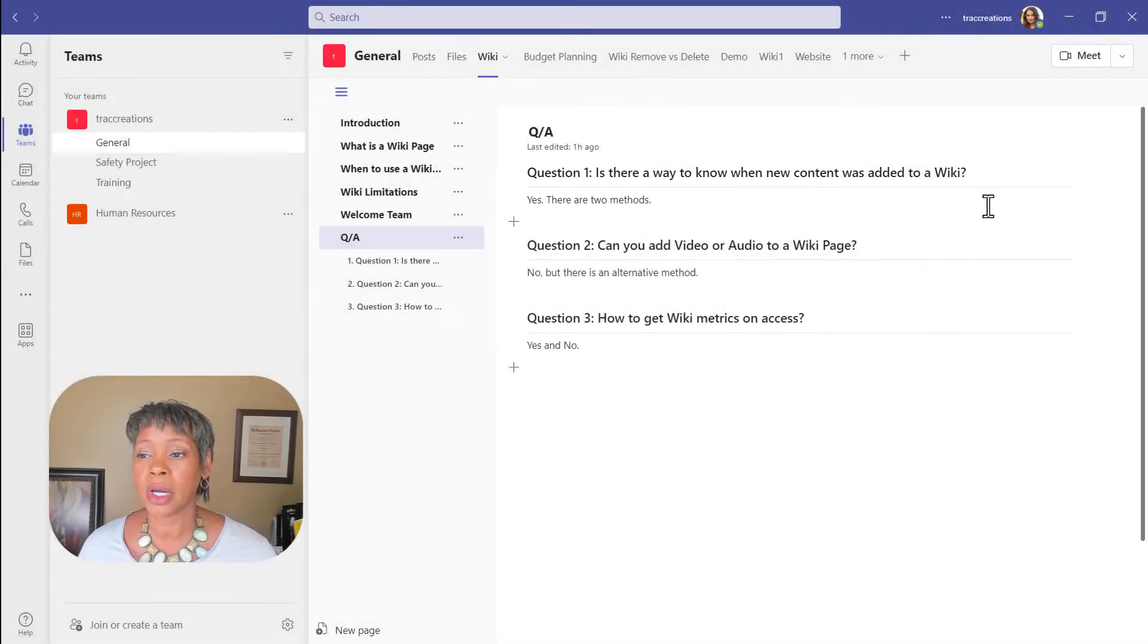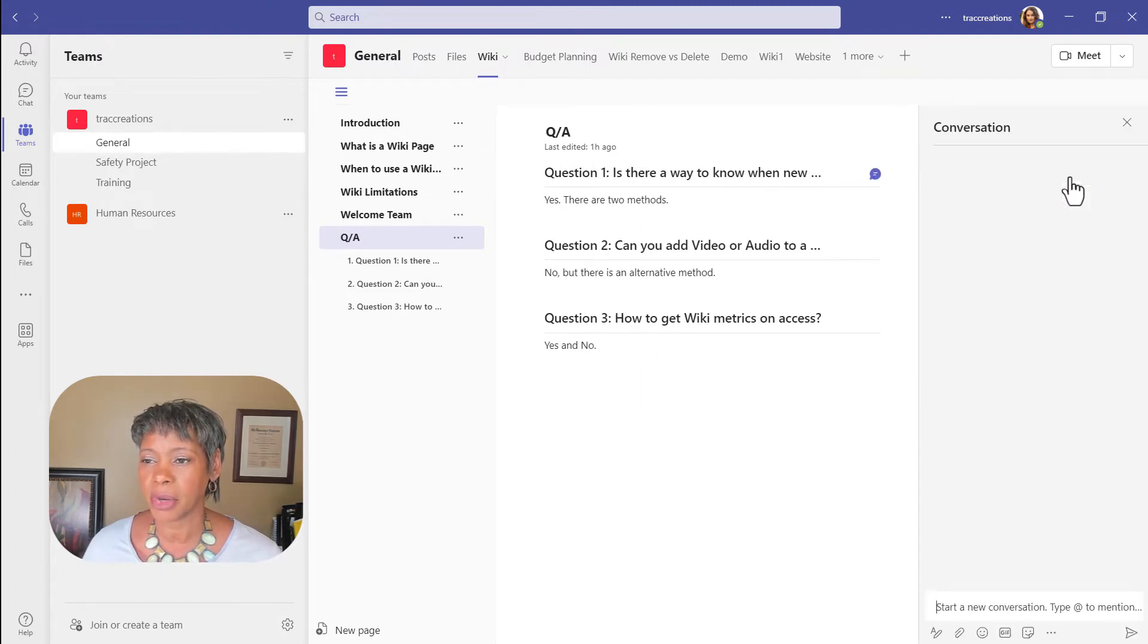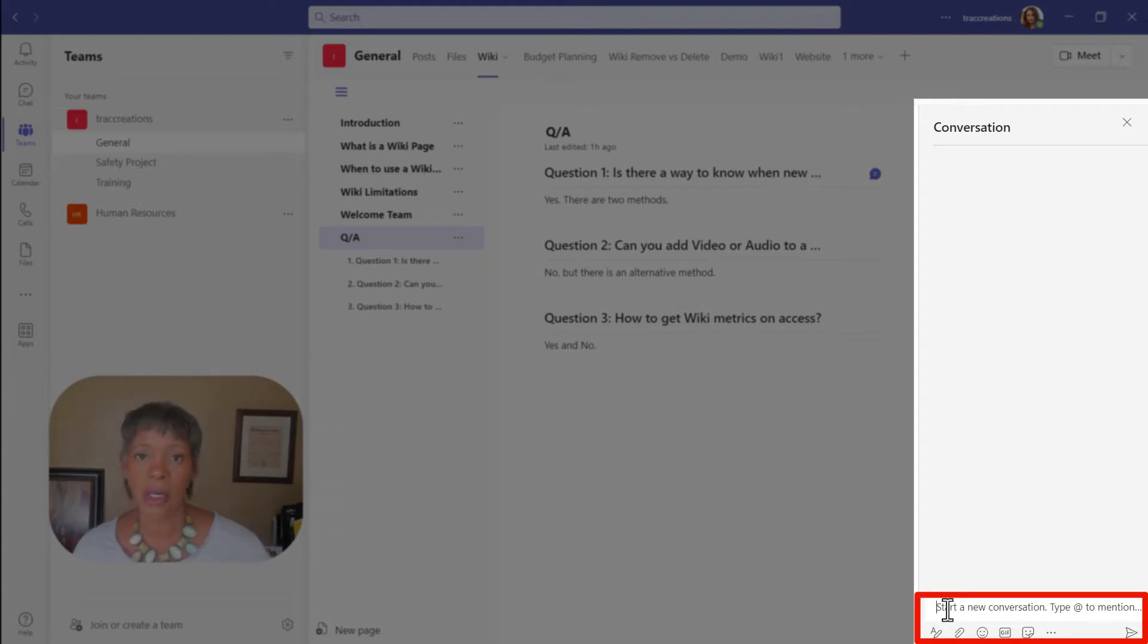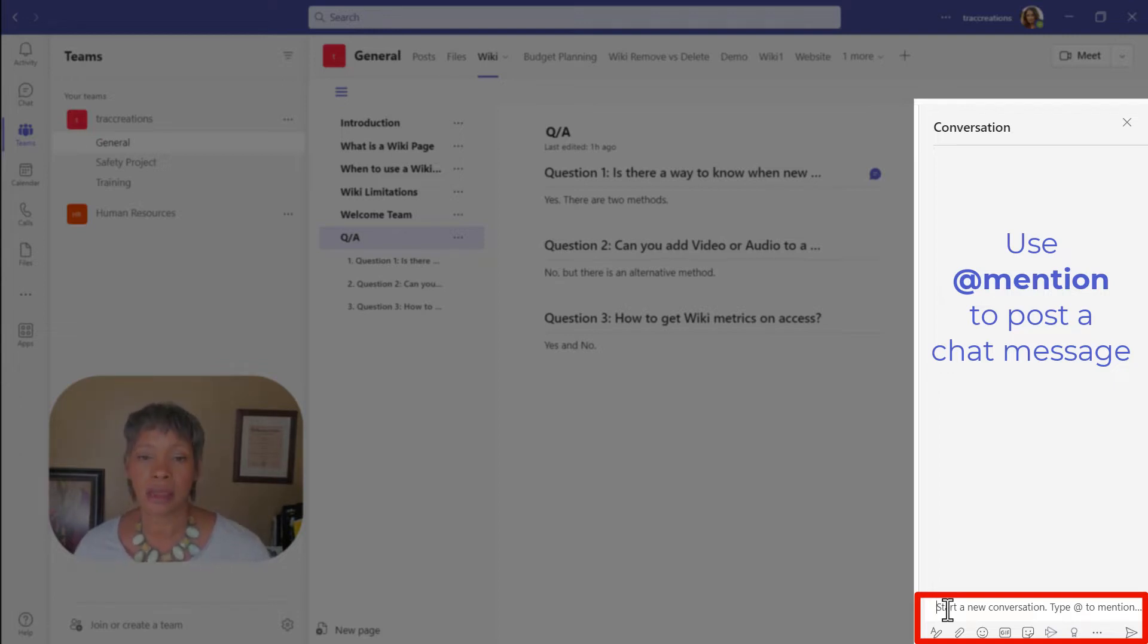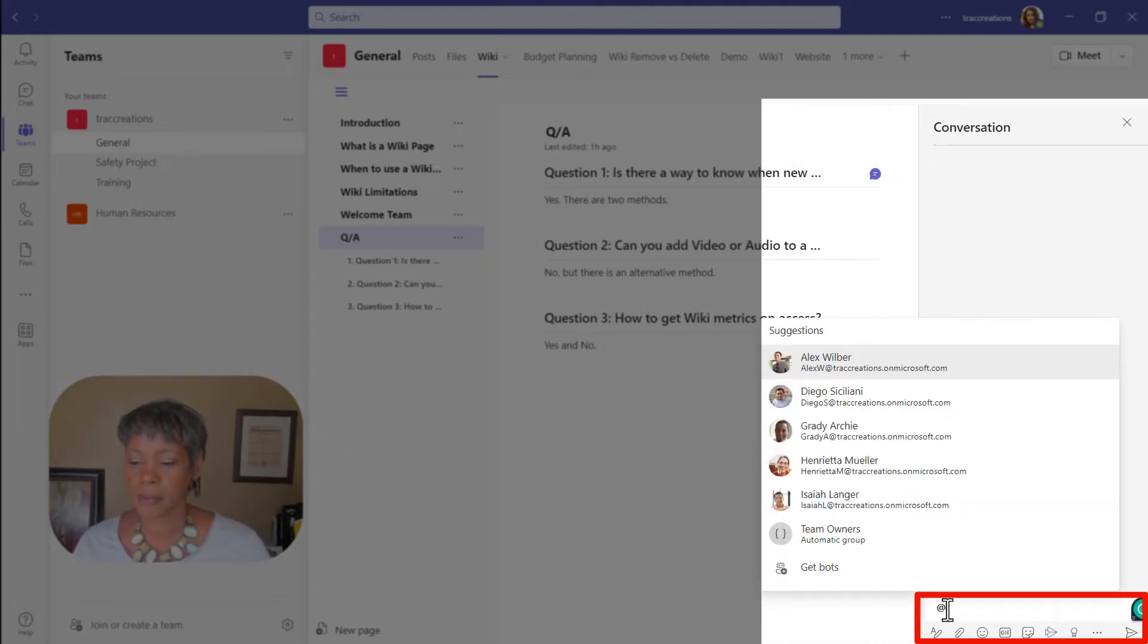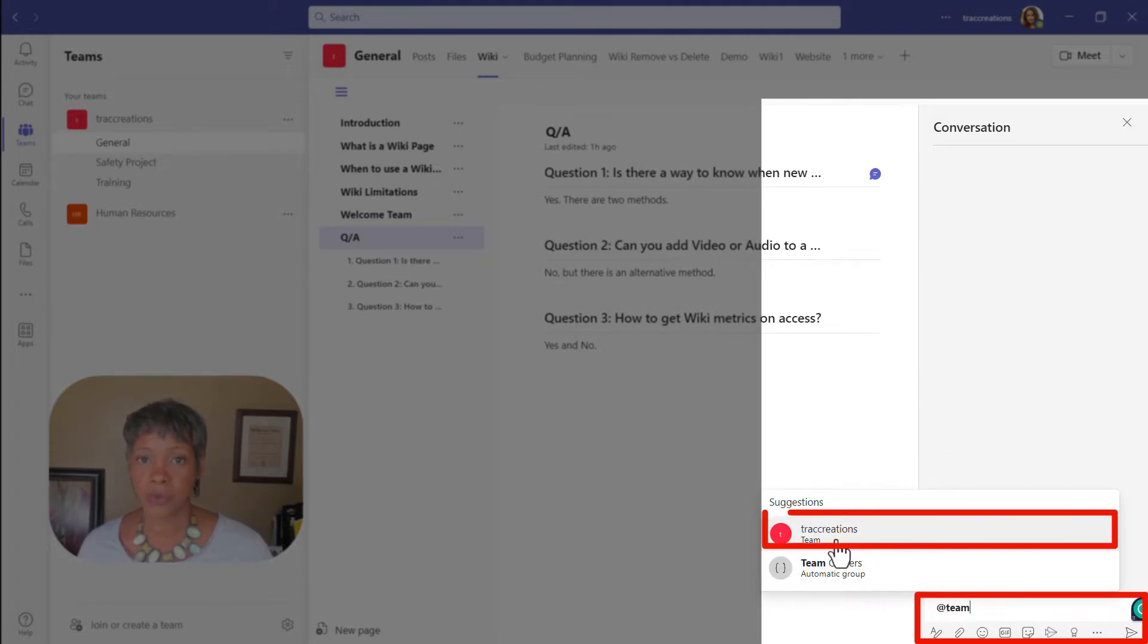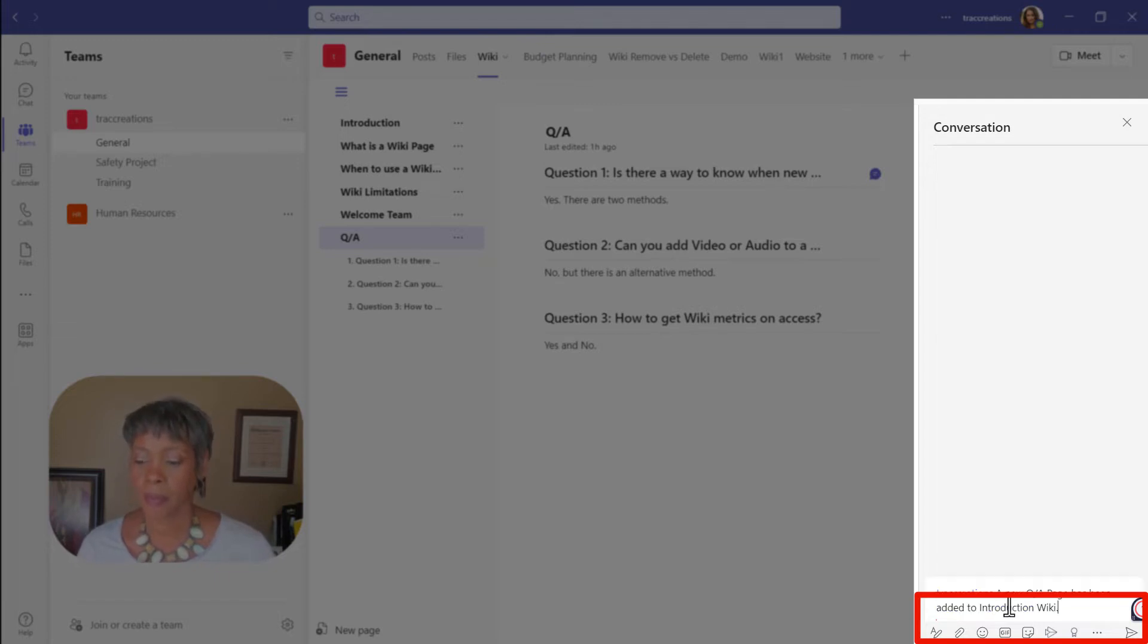Option one is you can click on the conversation bubble and that pane would open and use the at mention symbol to inform either your entire team or individuals that this page is new. So I can type in at team, choose the team that I want to inform, and post my message.